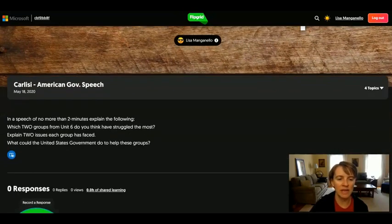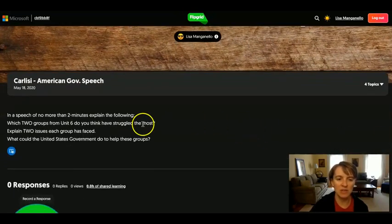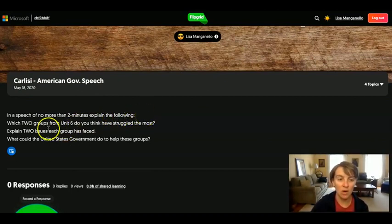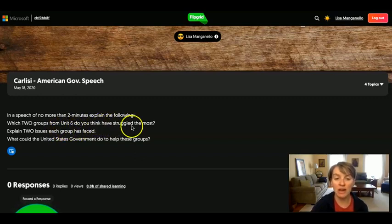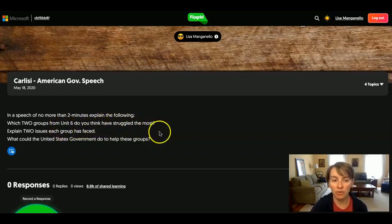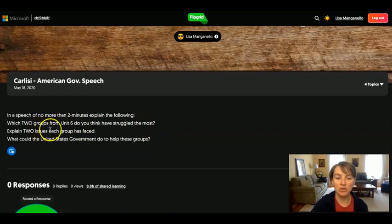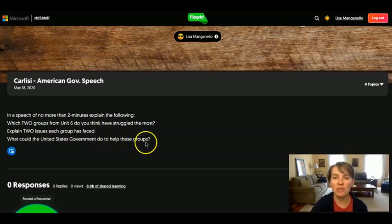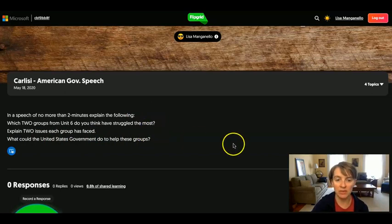You're going to be creating a speech that is no more than two minutes long to explain the following questions: Which two groups from Unit 6 do you think have struggled the most? Explain two issues each group has faced. And what could the United States Government do to help these groups? So that's what you're going to be answering.